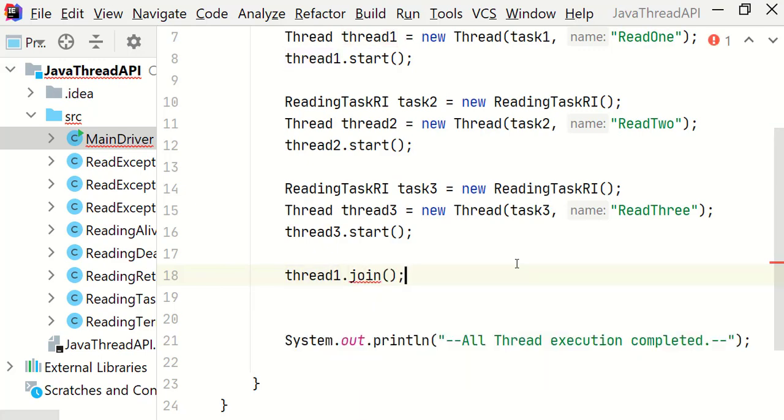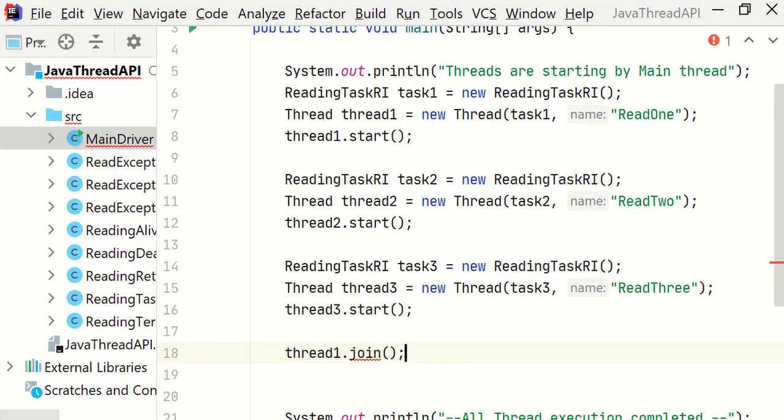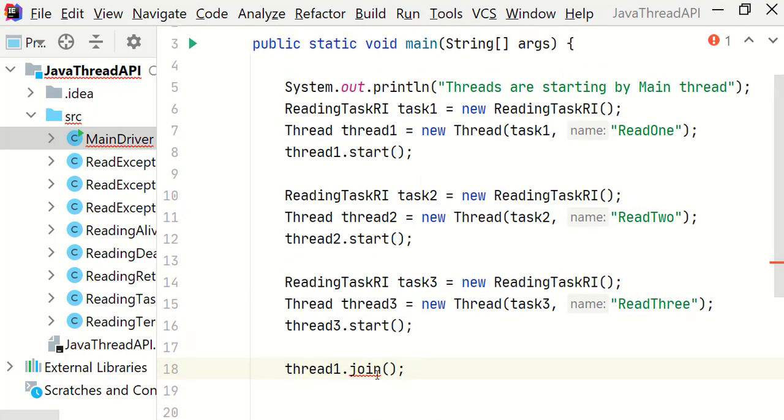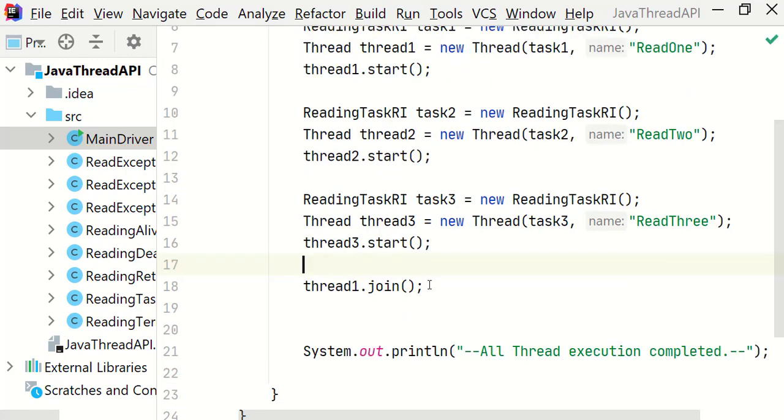Oh, it is showing an error. Let's see. Okay, it is expecting an interrupted exception here. So let's throw it. Alright.